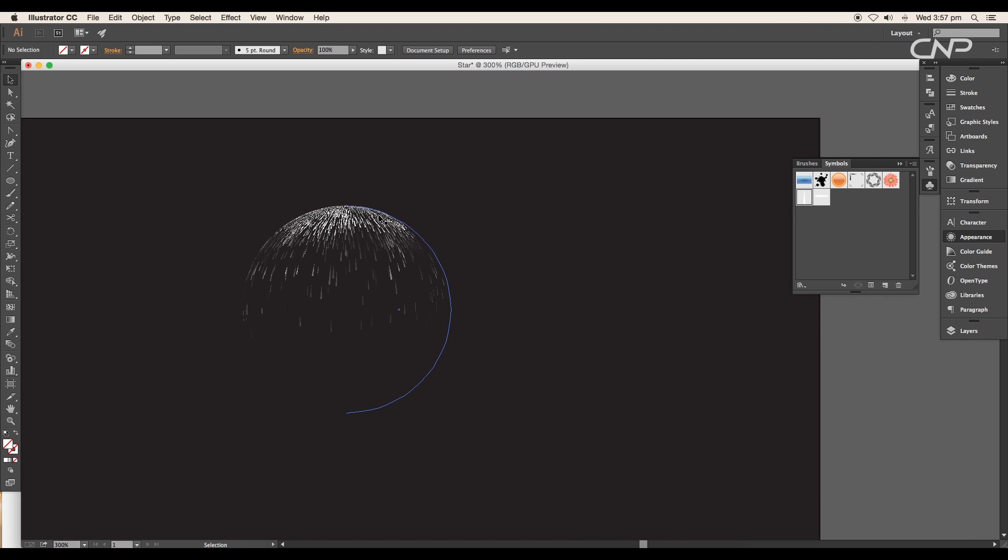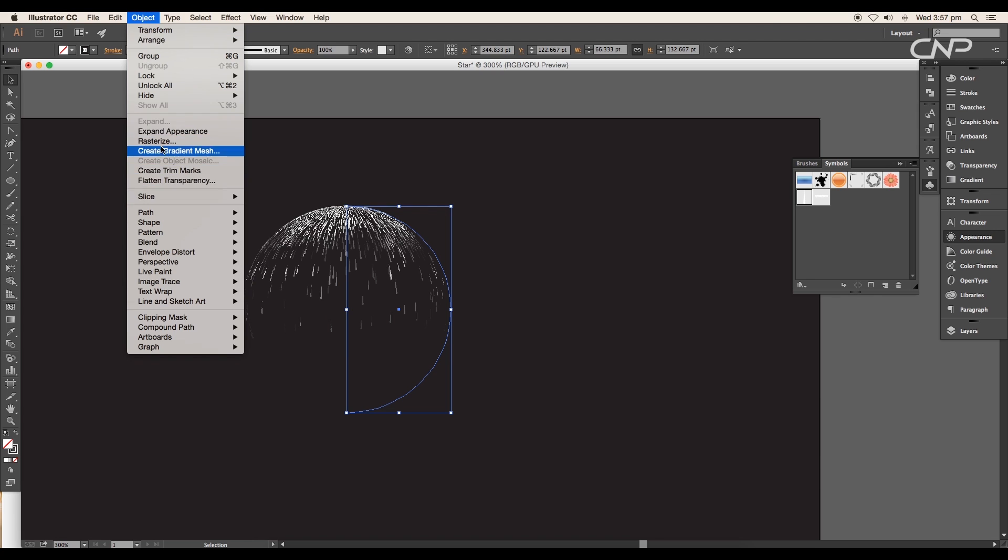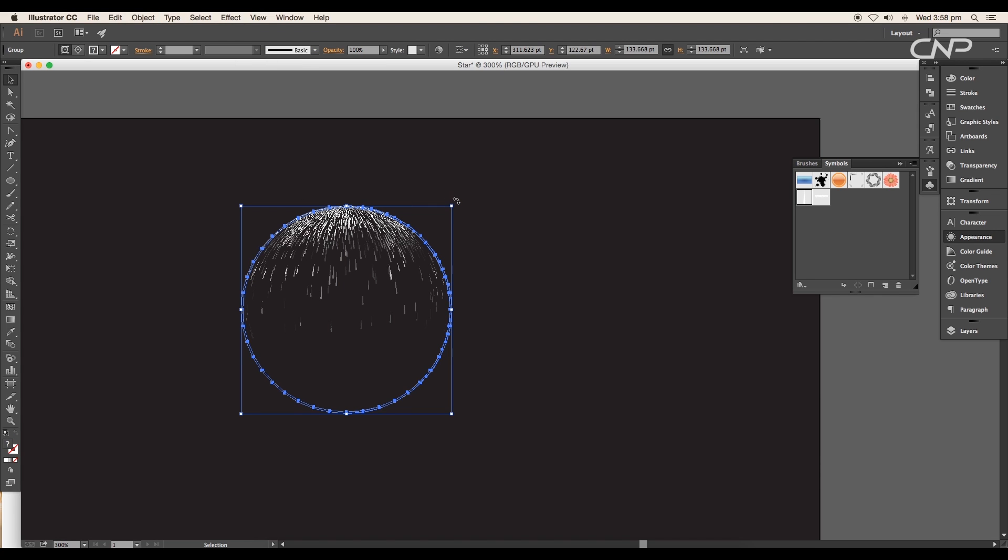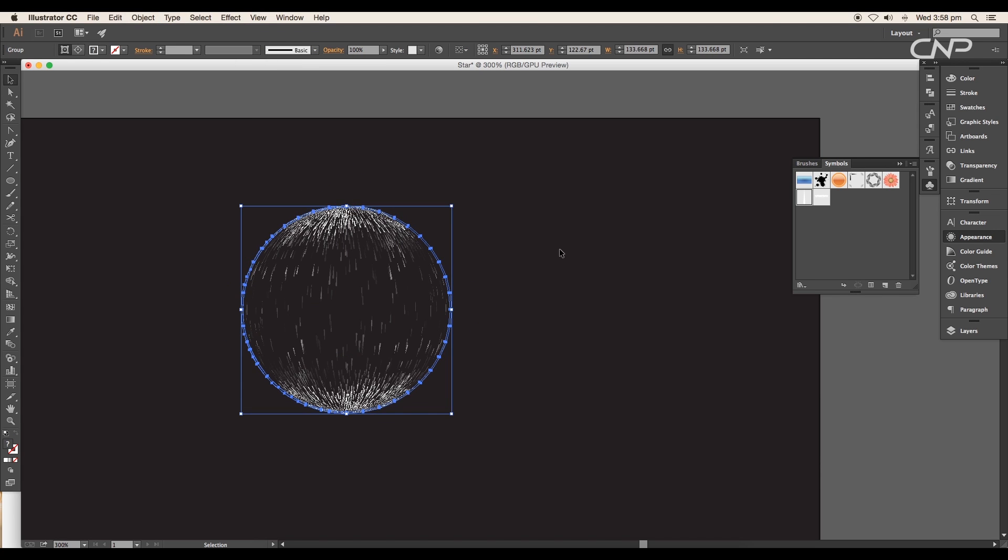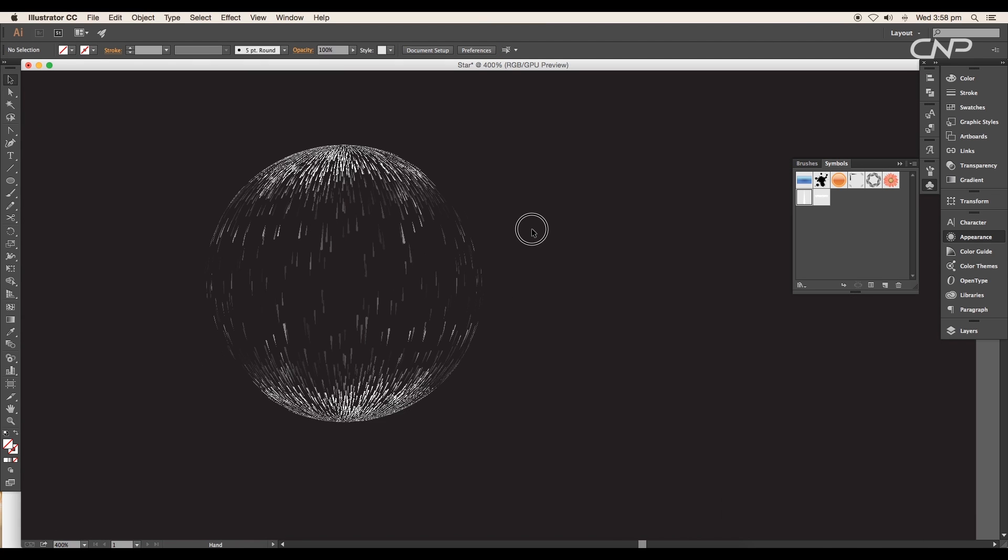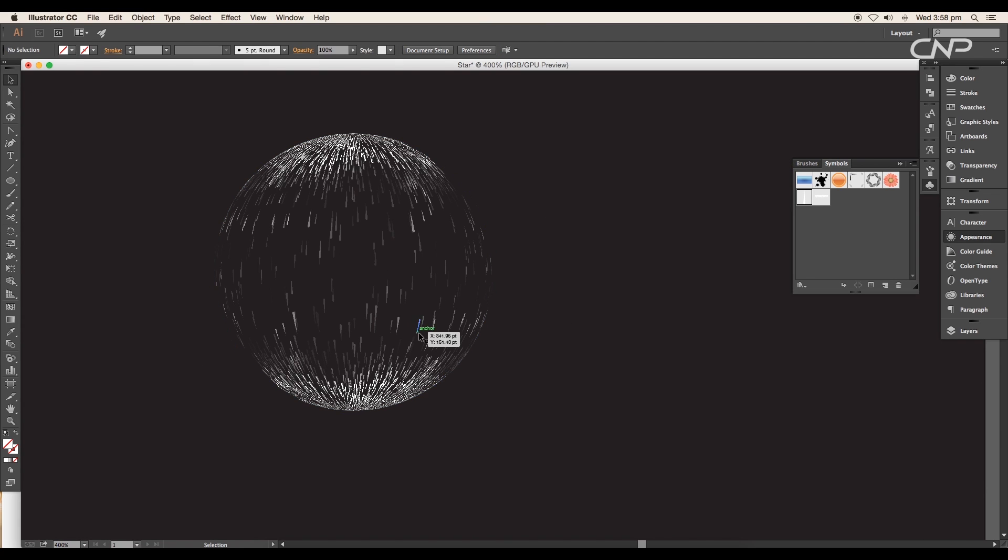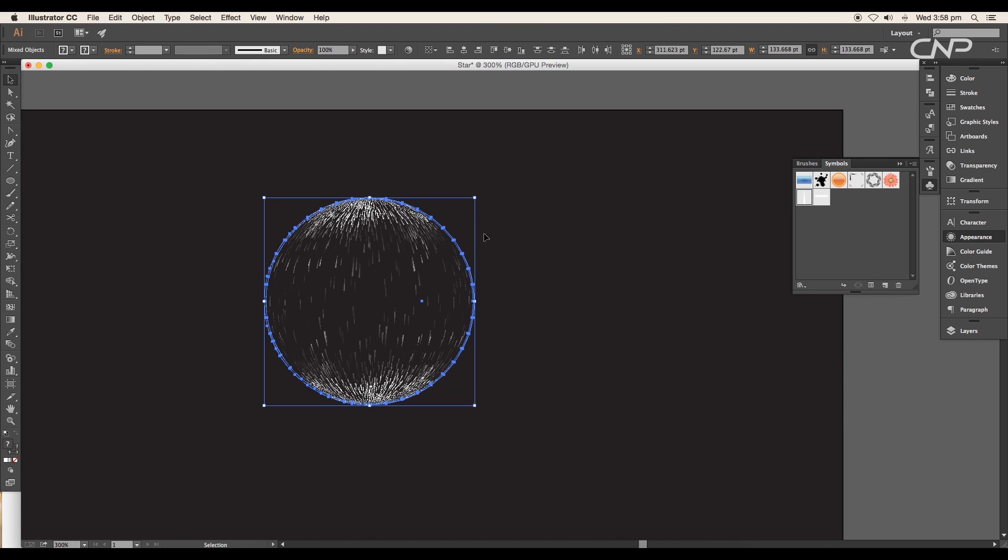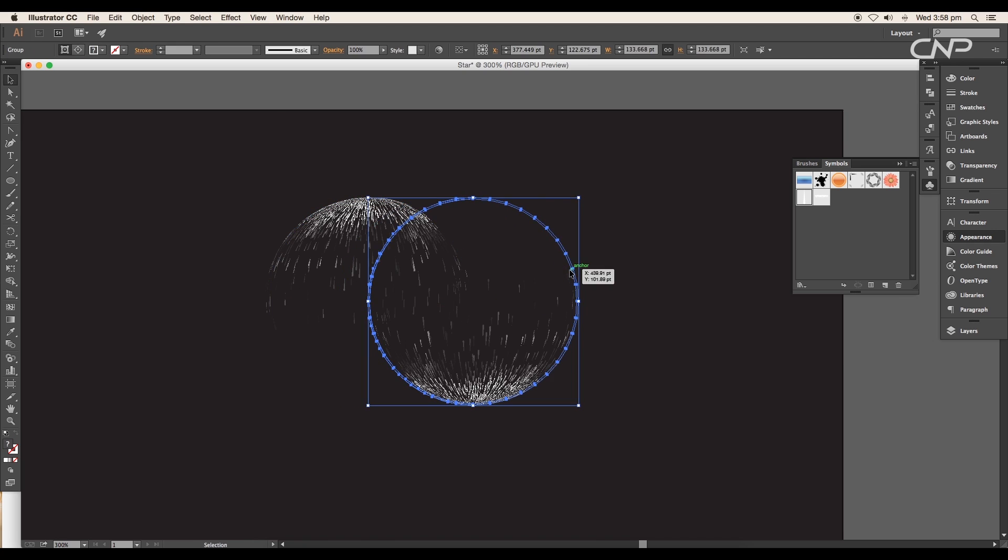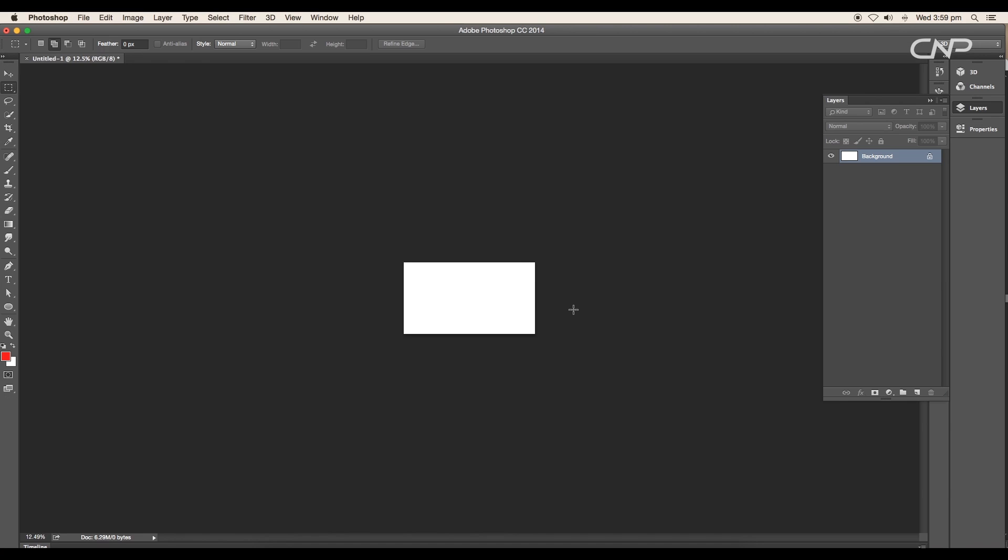Now we'll duplicate the sphere using the shortcut Command or Control C to copy, and Command or Control F to paste in front. Then selecting the top sphere, go to Object, Expand Appearance. This will convert it into object form. Then rotate the object to 180-degree angle and we got a nice sphere of falling stars.